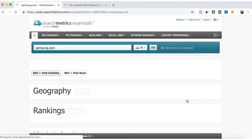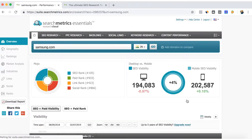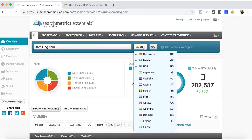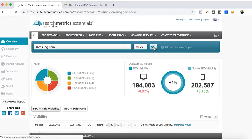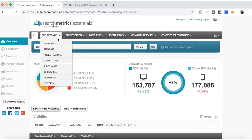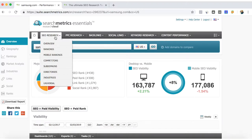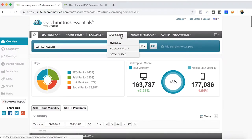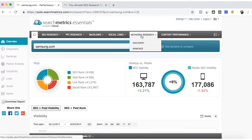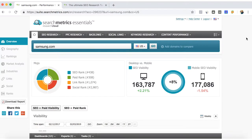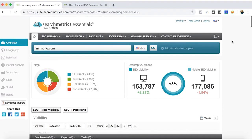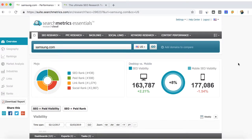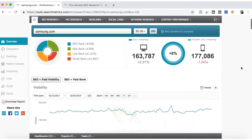We're going to change here to one of our main countries. As you can see, here are the features of the SearchMetrics Essentials: the SEO research, pay-per-click, backlinks, social links, keyword research. And this extra Content Performance is another tool that helps you write and guide you for SEO optimization of your text.